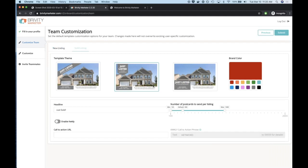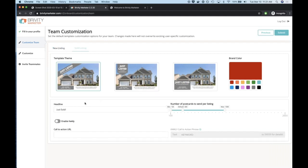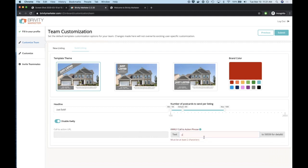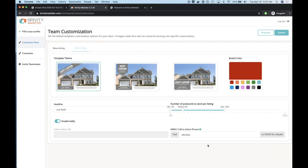We do the same thing for the sold tab, maybe selecting a different layout and a different Quickly code. For the just-sold postcard, we're going to use a home valuation keyword — YDT Value — so a neighbor could see that the house sold, wonder what their own house is worth, and text YDT Value to 59559. That's an instant keyword on Quickly that fires back a link to the home valuation site.